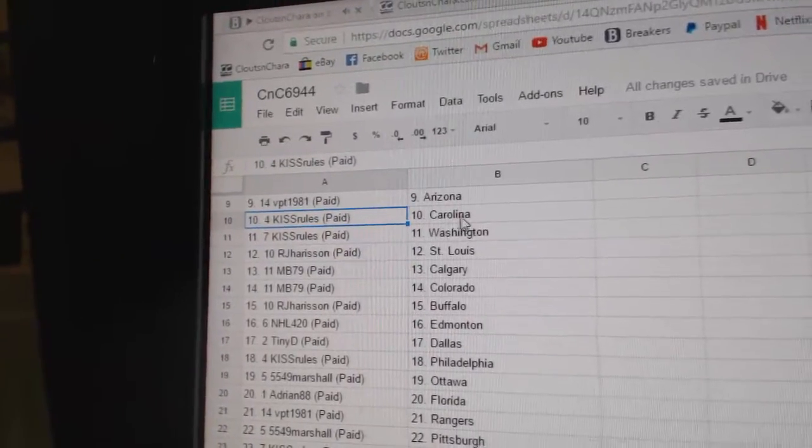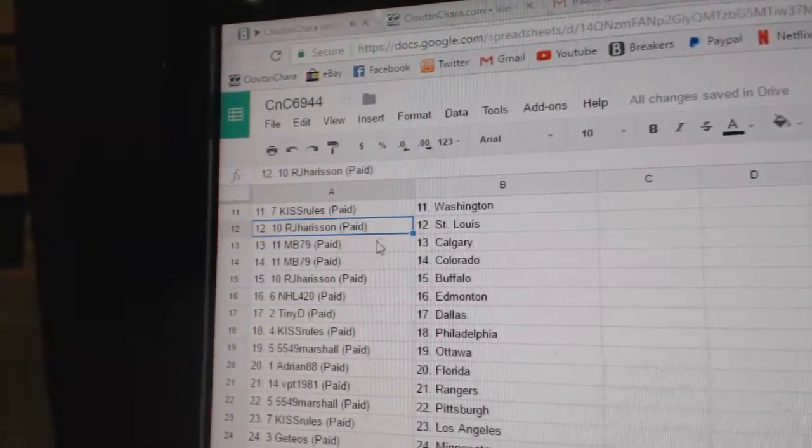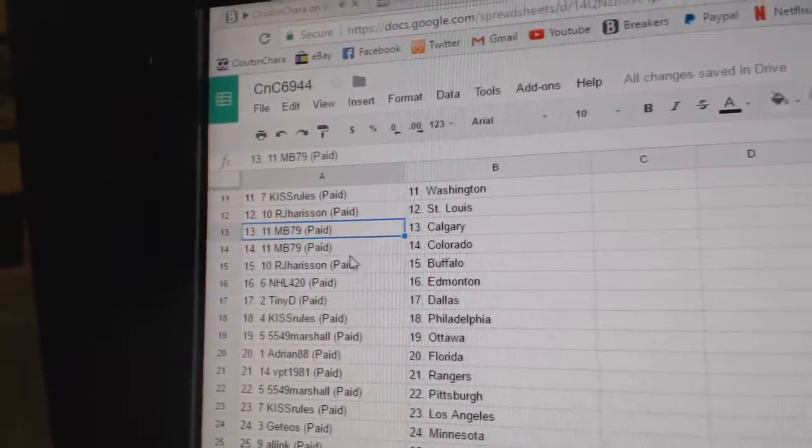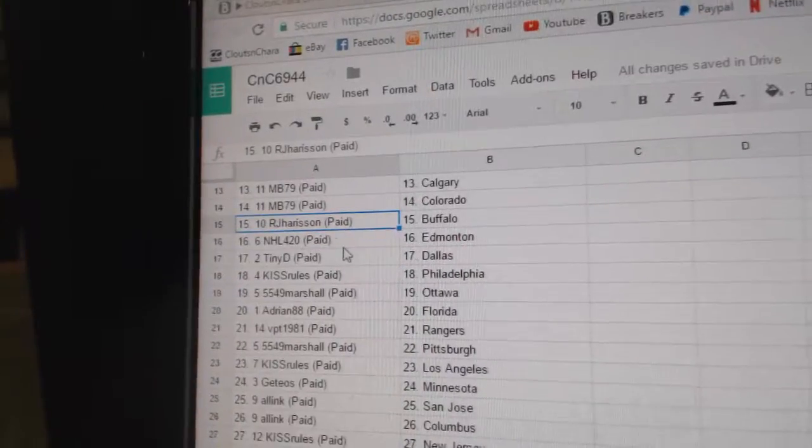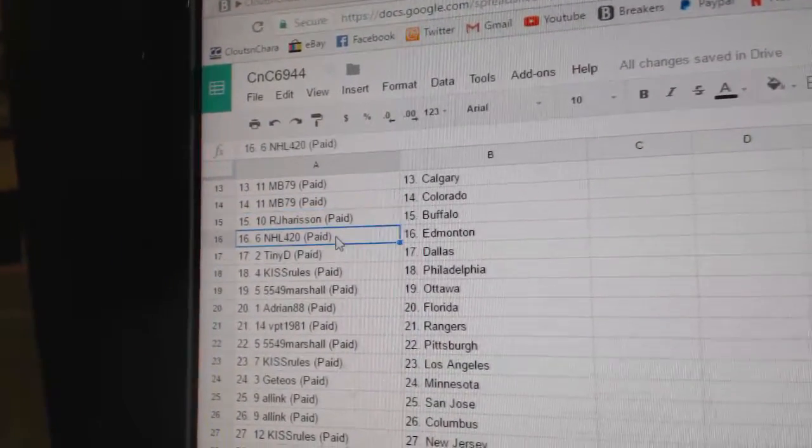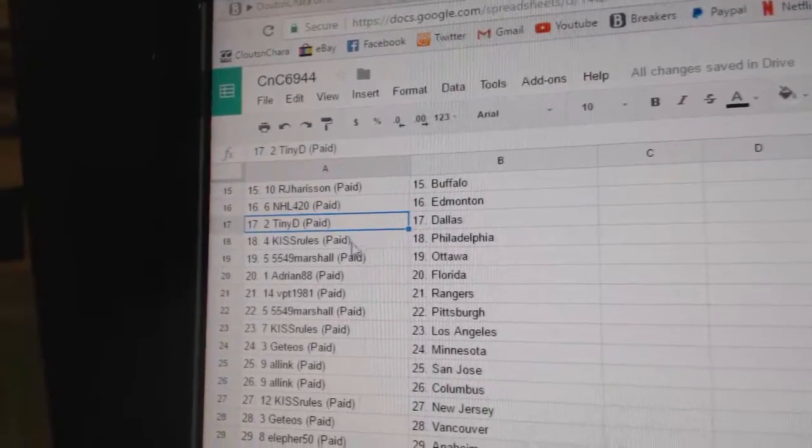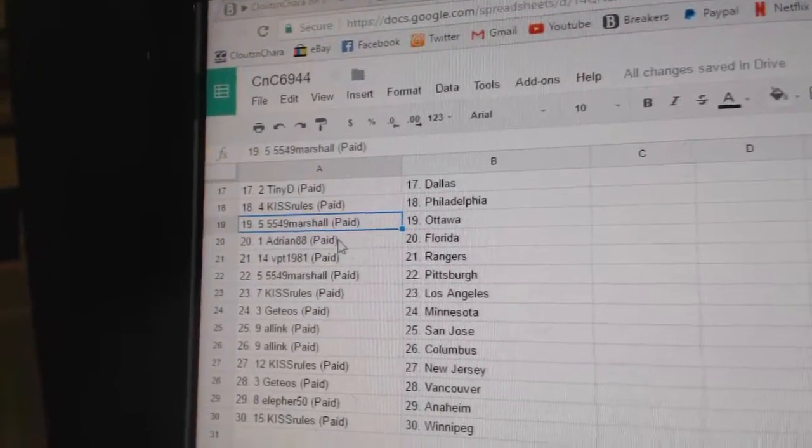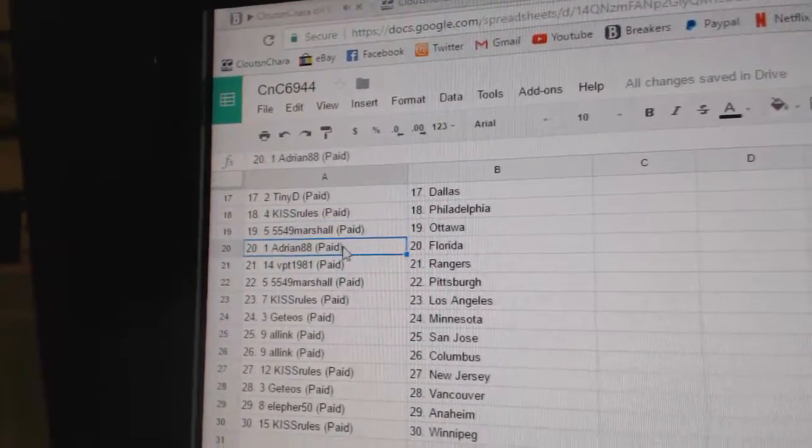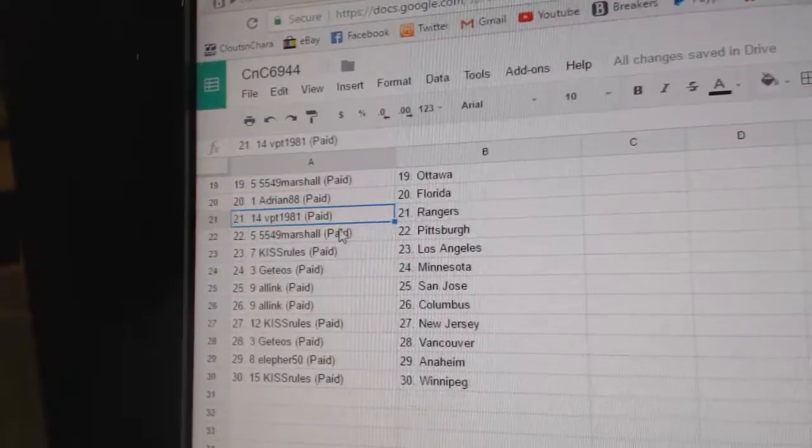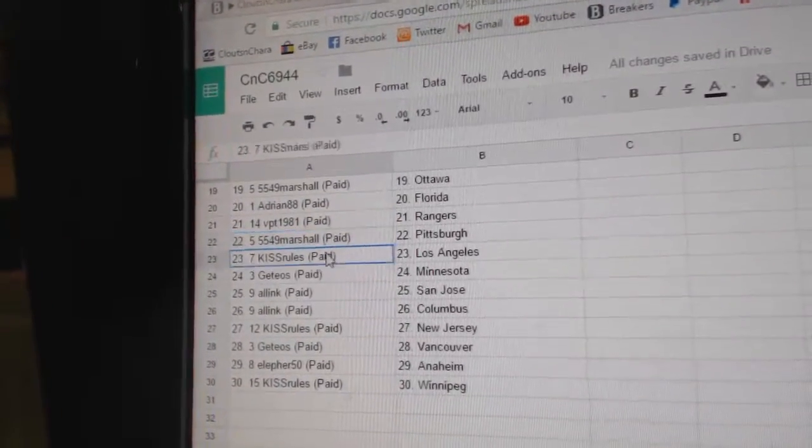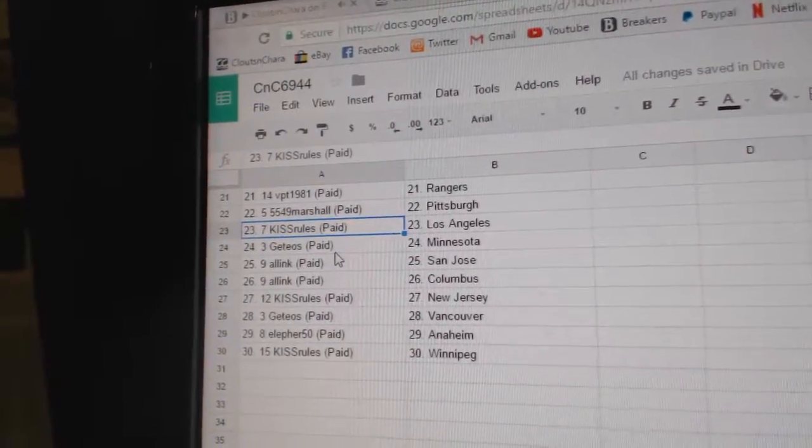Kiss Rules has Carolina and Washington, RJ's got St. Louis, MB's got Calgary, Colorado, RJ's got Buffalo. Tiny's got Dallas, Kiss Rules Philly, Marshall's got Ottawa, Adrian's got Florida, VPT Rangers, Marshall Pittsburgh, Kiss Rules LA.